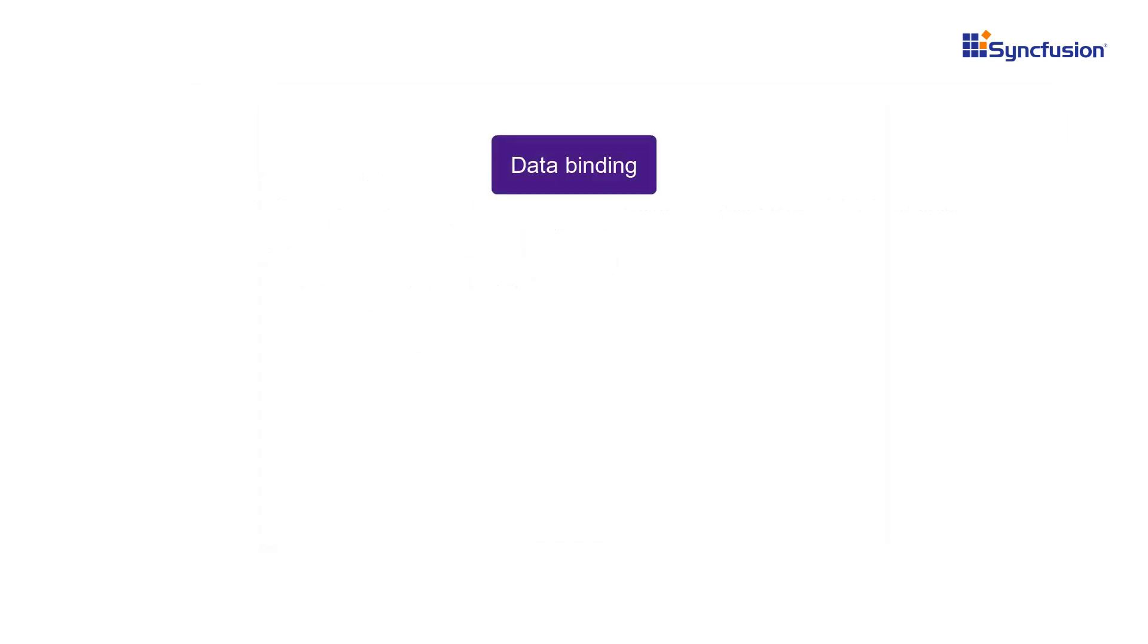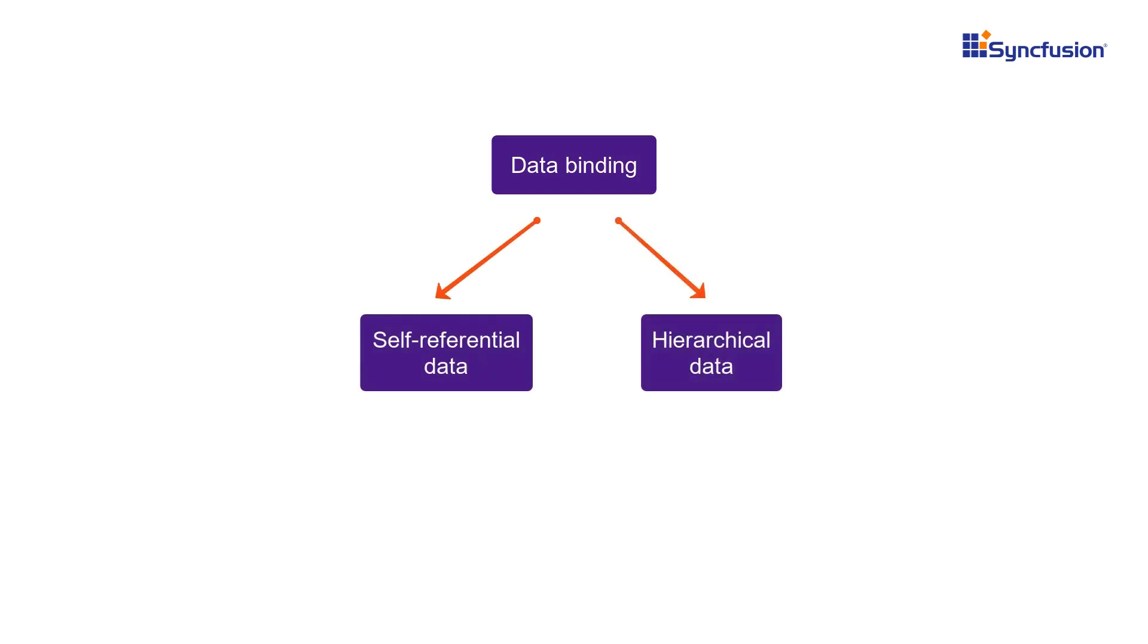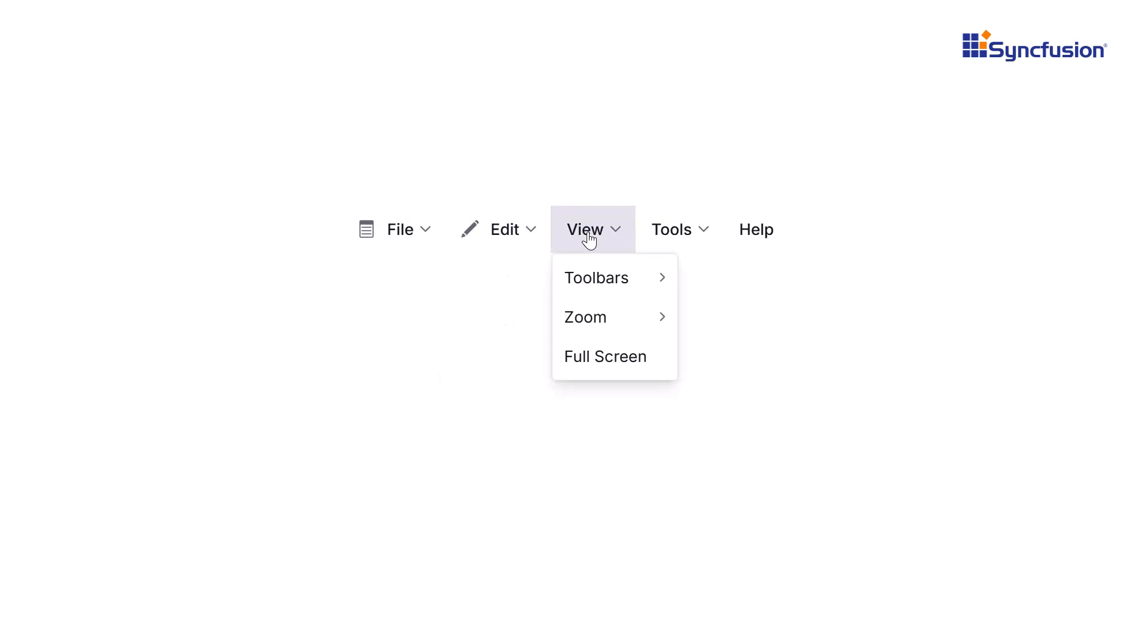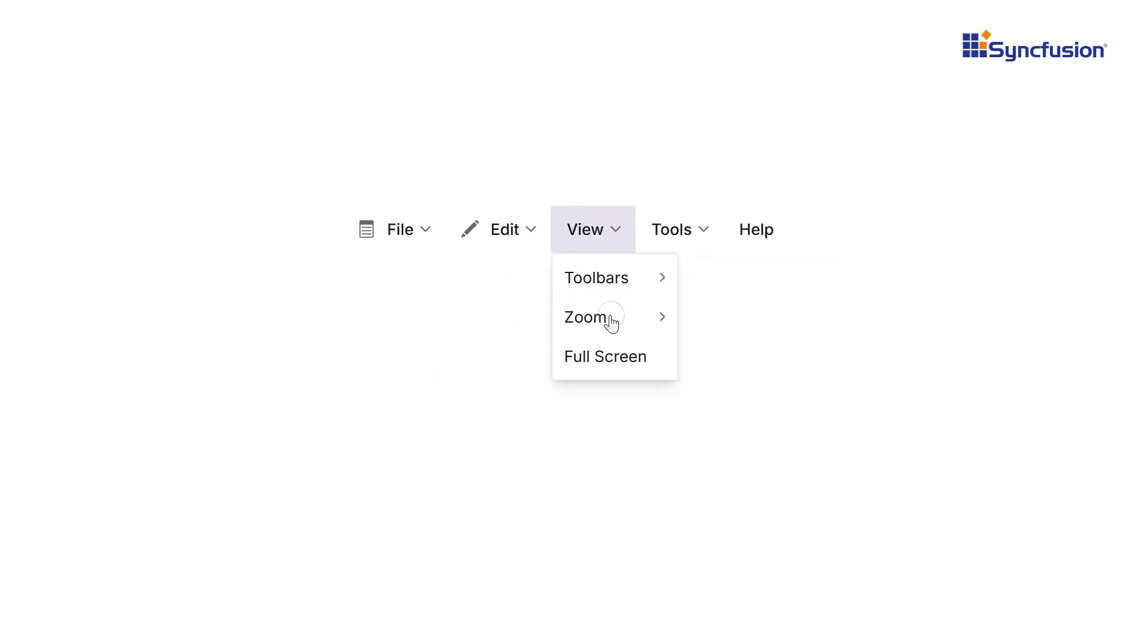Populating the menu bar with data is a breeze. Whether you're working with self-referential or hierarchical data, the component automatically maps relationships, making menu organization effortless. Need to display multi-level menus? No problem! It supports multi-level nested items, allowing users to navigate through sub-menus by hovering or clicking a parent item.